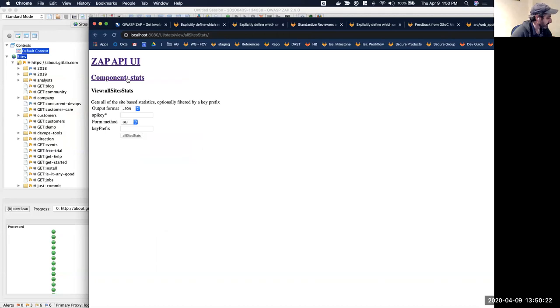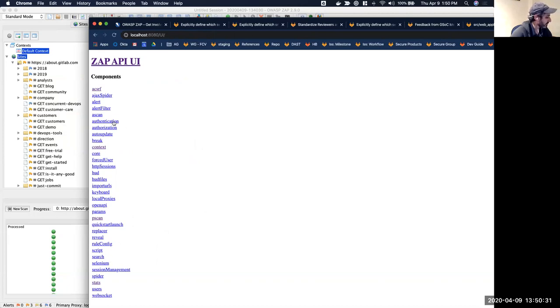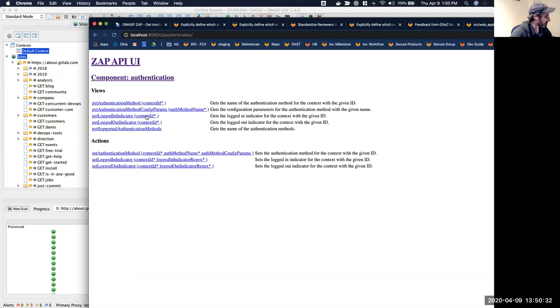But the other thing, and the reason I put this video together, is you can go and look at a bunch of other functionality and see what's available through the API. So authentication, and so on and so forth.